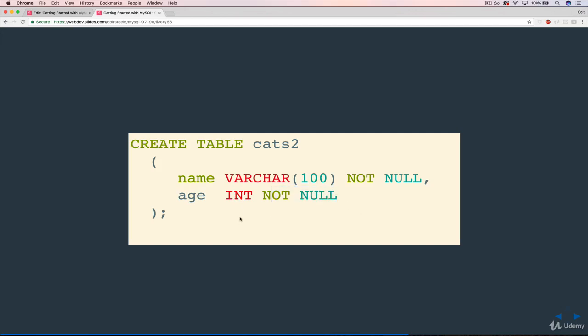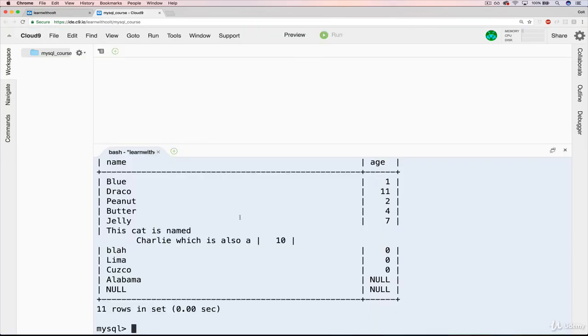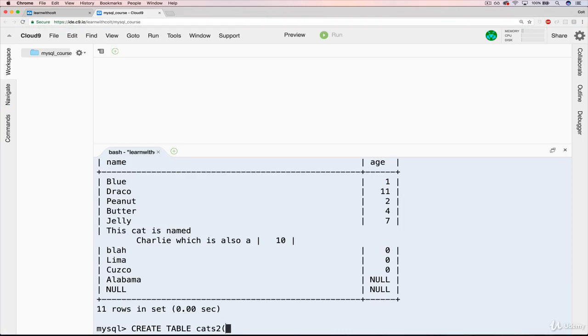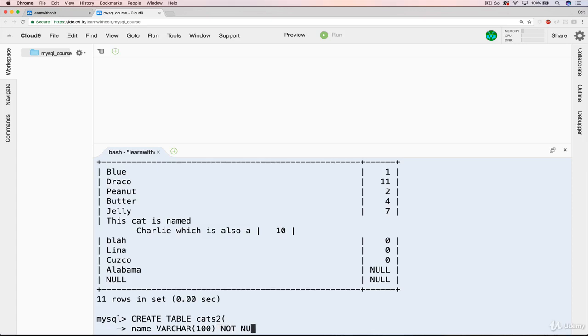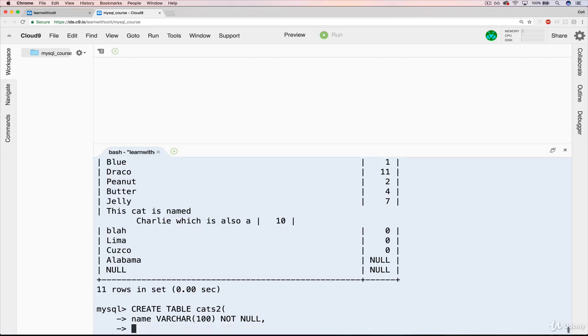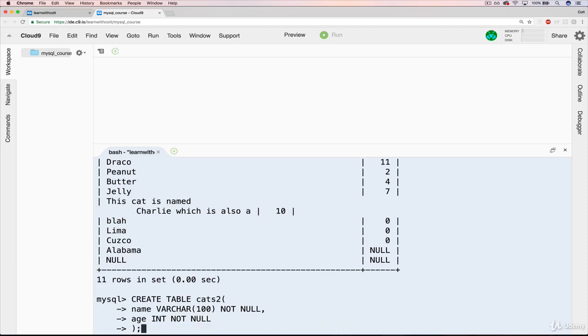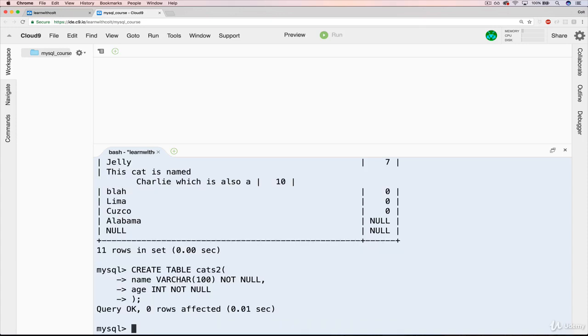So if we try that right now, I'm going to create a table, cats2, and we're going to have, and I'll do this on separate lines, name is varchar 100, it's okay, this one you can have longer names, and then we'll have not null, followed by, age is an int, also not null. We hit enter.